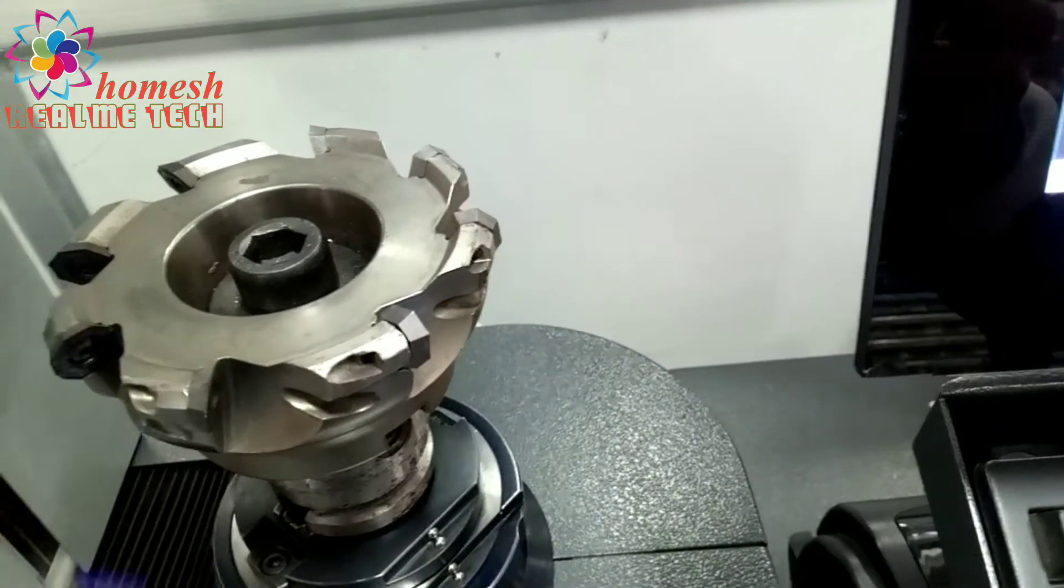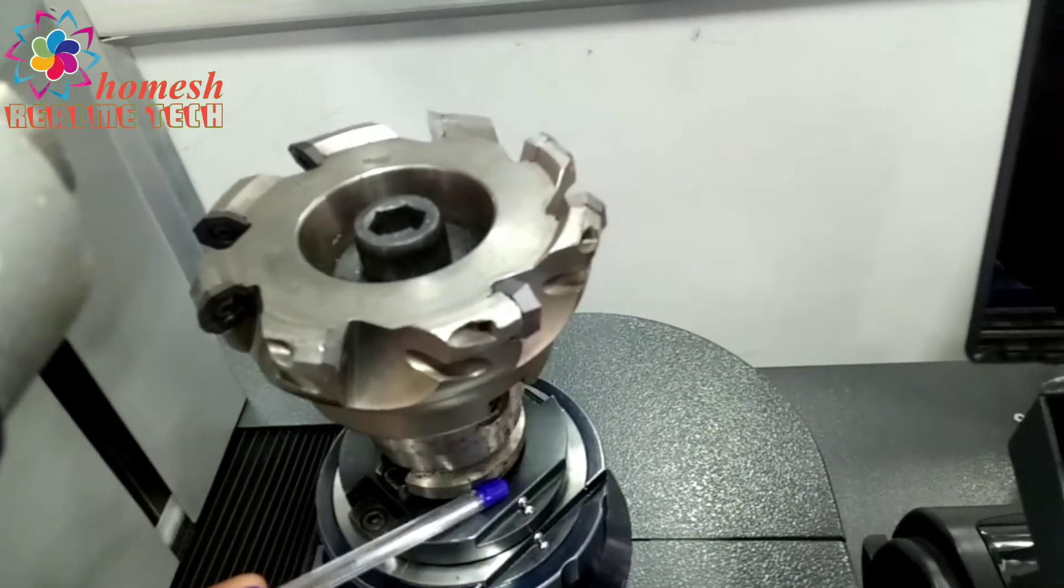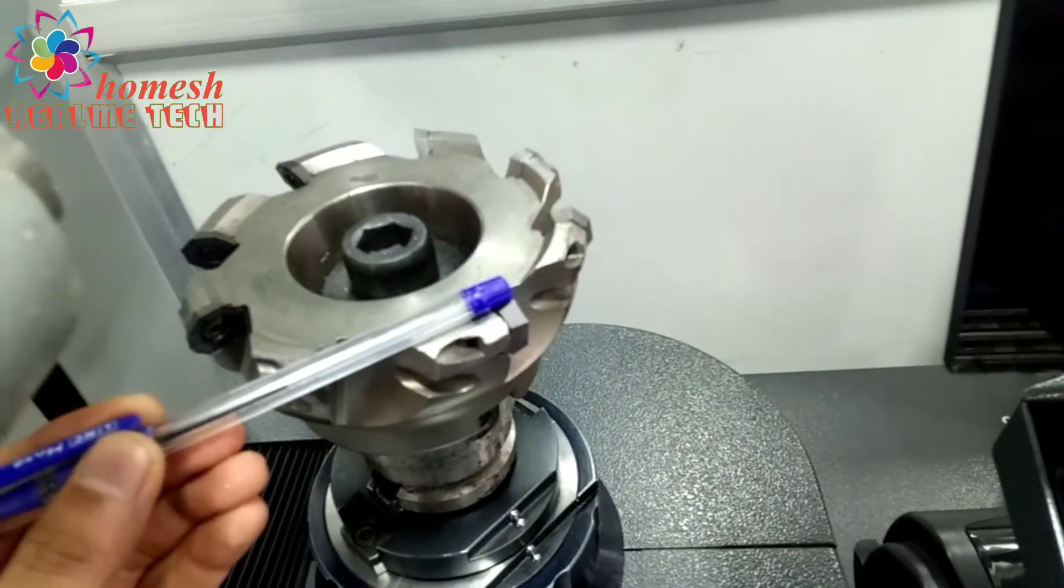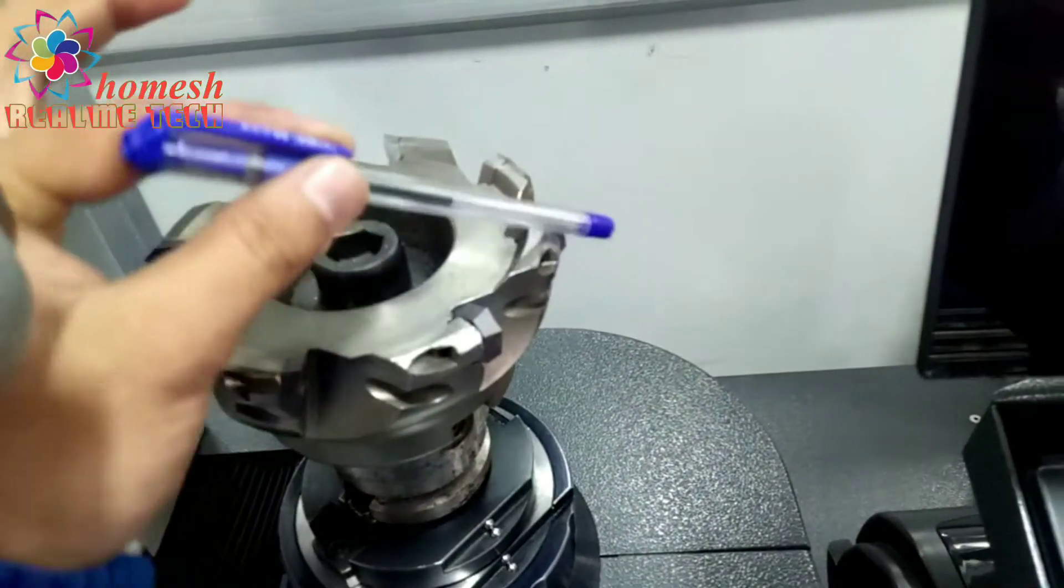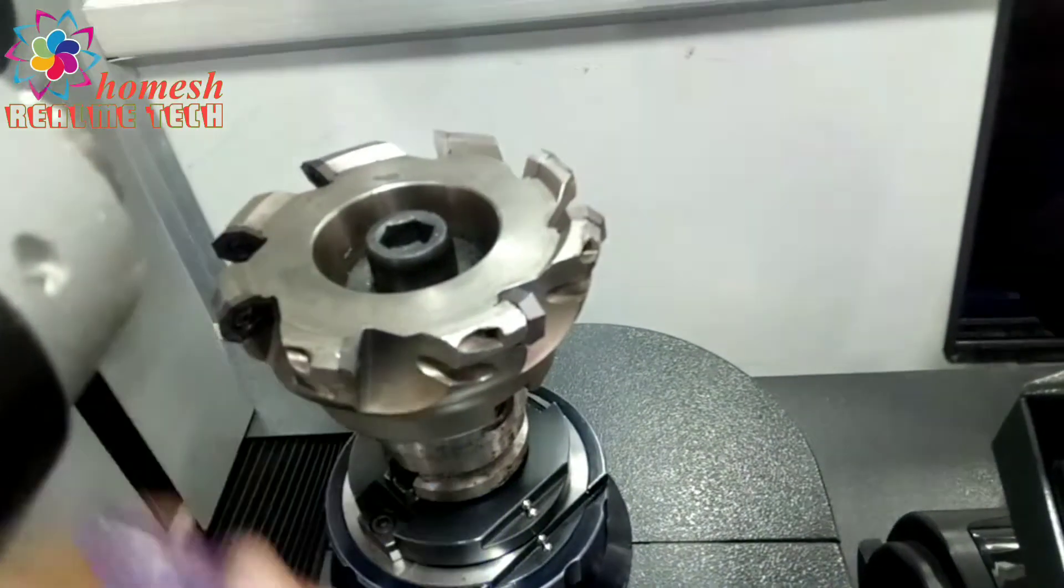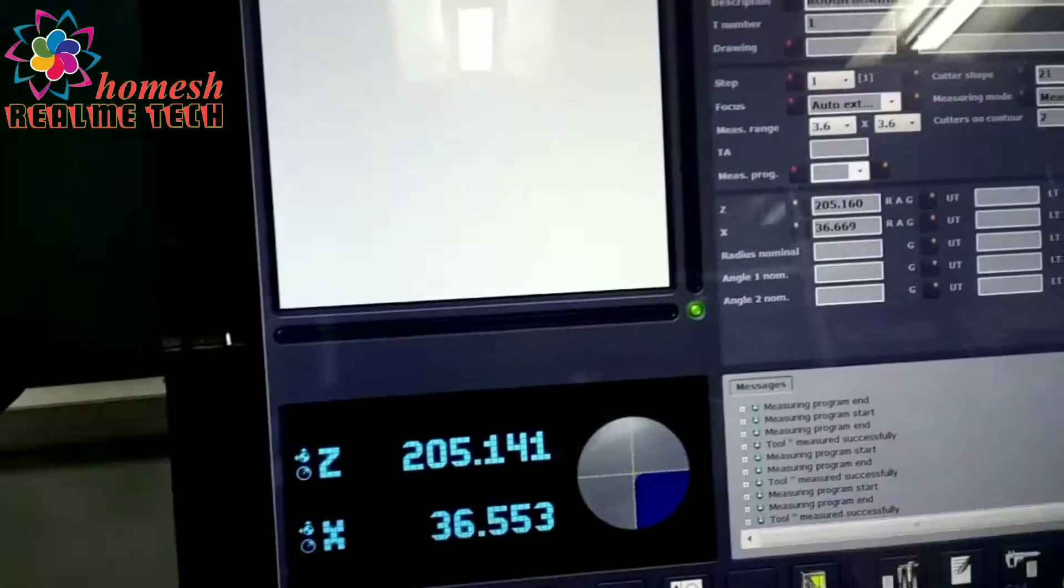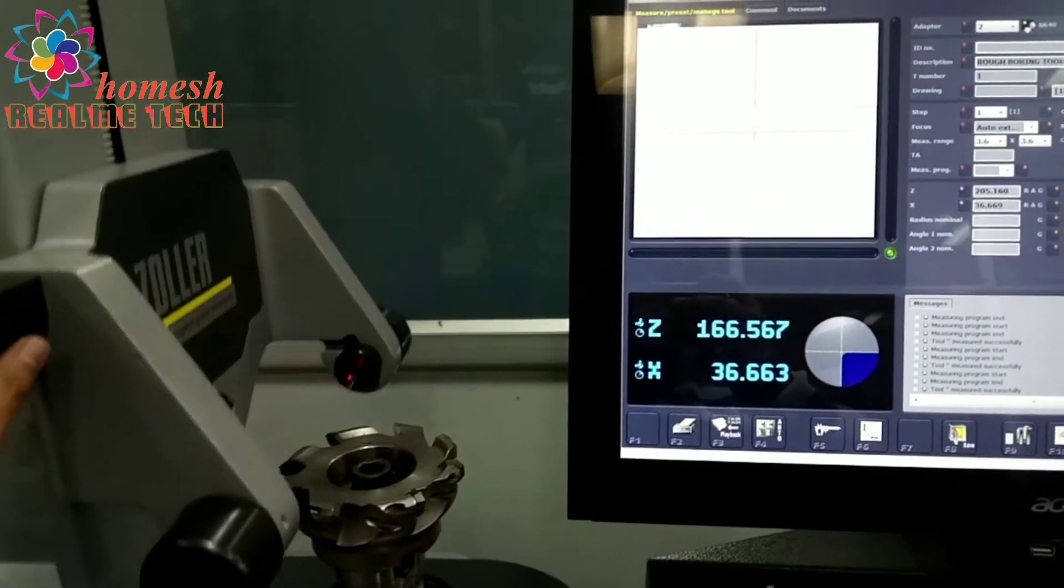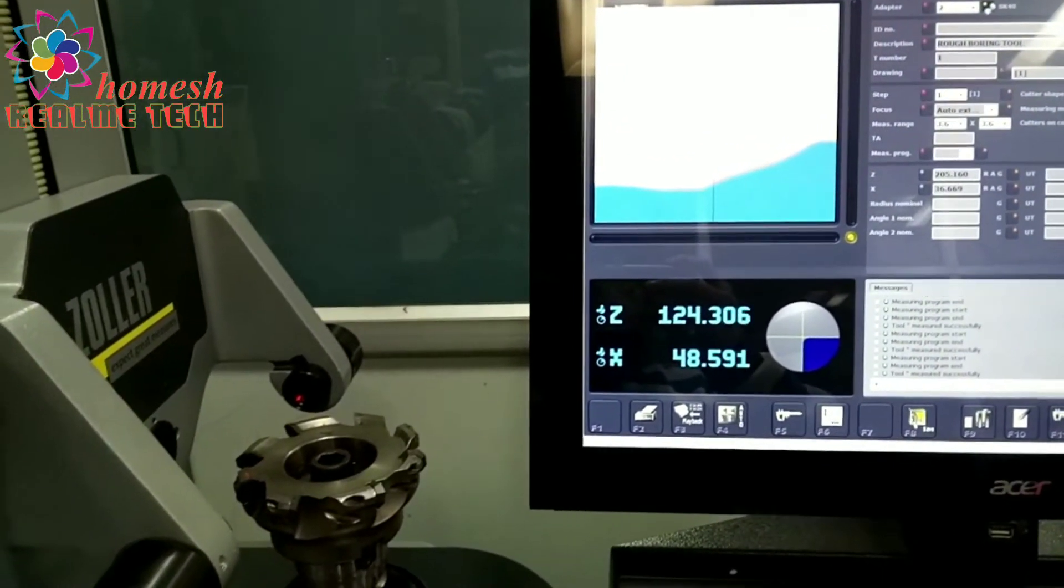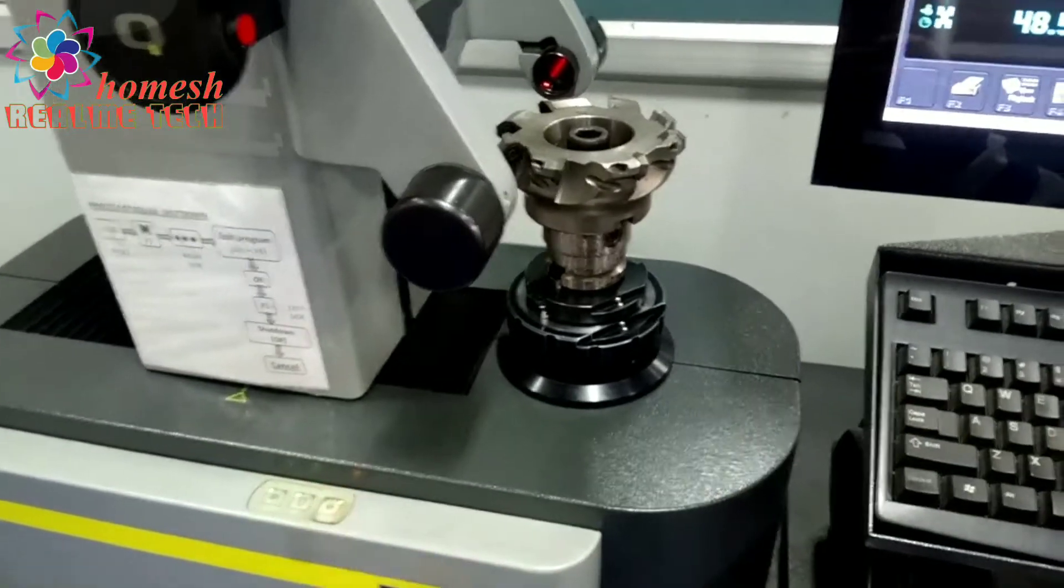The height from here to here, you can see the Z, and this diameter from here to here. You can see on the screen, Z means the height and X means the radius or we can say diameter. Now we can adjust manually.